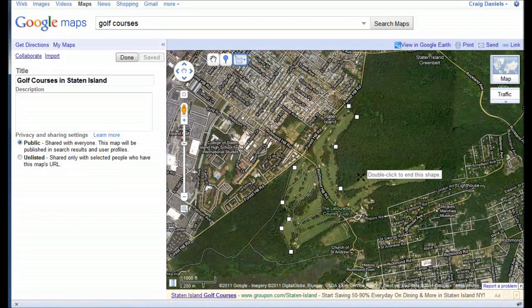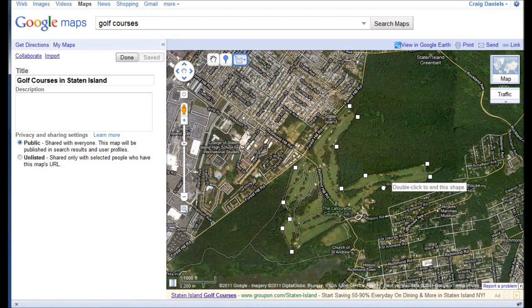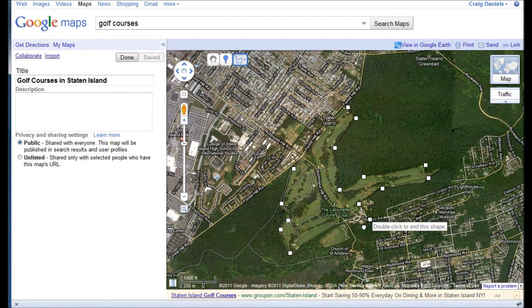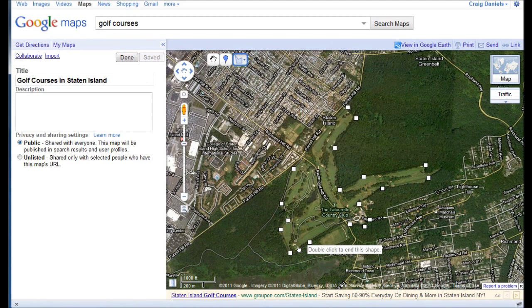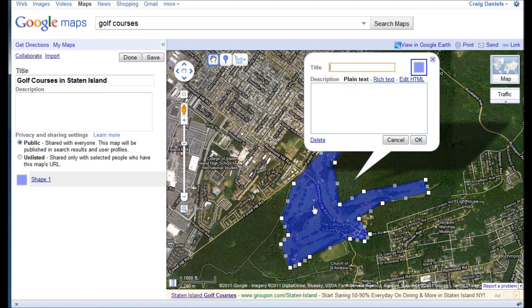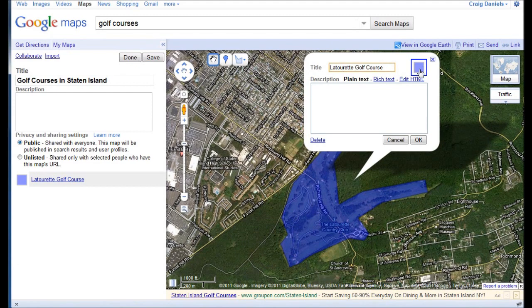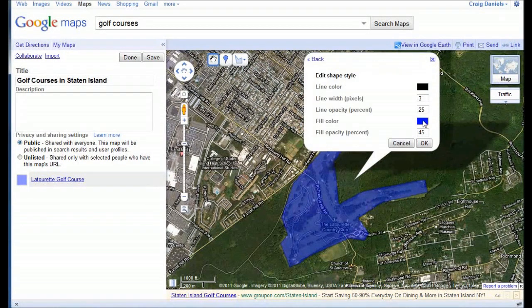I'm clicking around at every point where a major shift happens, and when you're done you can double-click and that closes it off. You can see all those points from each of my clicks. Then I have to give it a title — this happens to be the La Tourette golf course. In the properties, the default is blue. I can click on that and change it to any color I'd like, as well as change the line color, line width, and opacity of both the fill and the line.